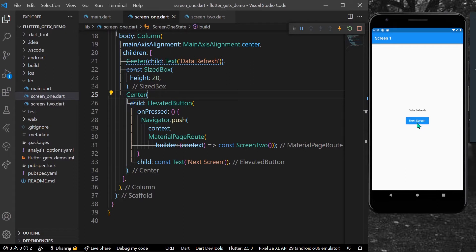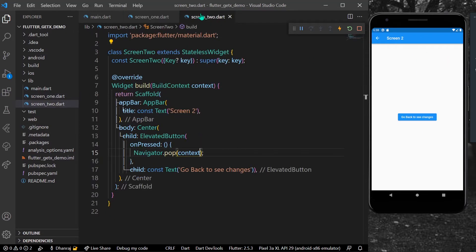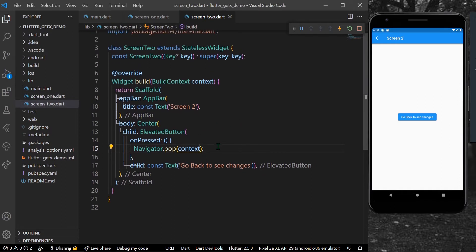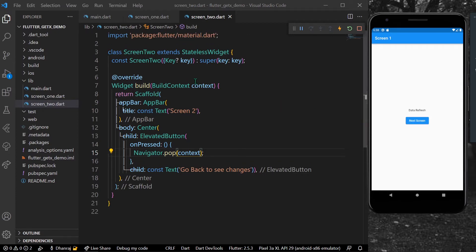For example, you can see this is our Screen 2, and in Screen 2 we simply have a button which has a navigator.pop that takes us back to Screen 1.